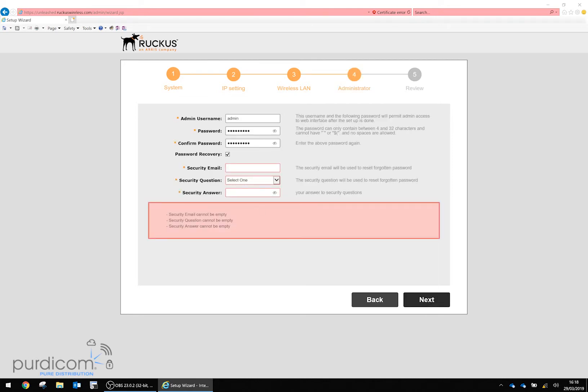Next, we'll configure the administrator settings. Here you define your administrator username and password and enable password recovery. You can enter a security email address, security question, and answer. If you forget your login details, you can recover your password through this method.